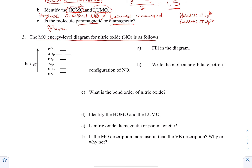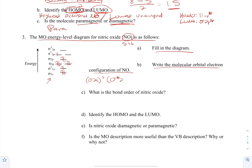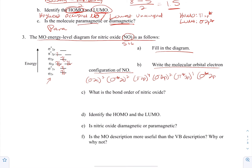For the nitric oxide (NO) example, the MO energy level diagram is provided. Nitrogen has 5 valence electrons and oxygen has 6, so there are 11 total. Fill in the diagram following Hund's rule: two, four, six, eight, ten, eleven. The molecular orbital configuration of NO is: σ2s² σ*2s² π2p⁴ σ2p² π*2p¹ σ*2p⁰. We include all orbitals — even empty ones — so we can identify the HOMO and LUMO.